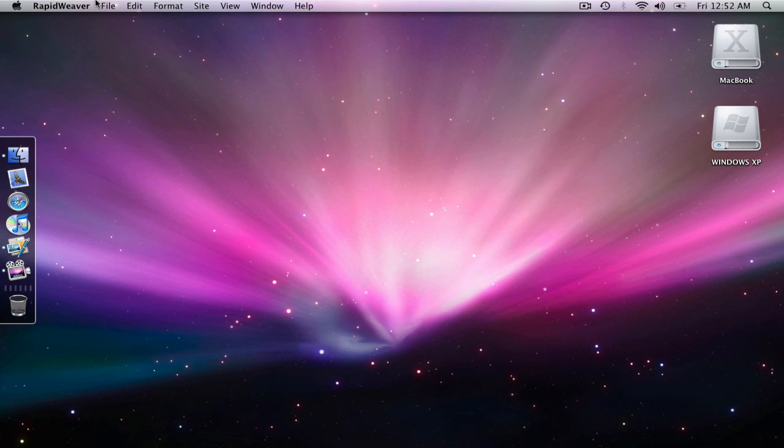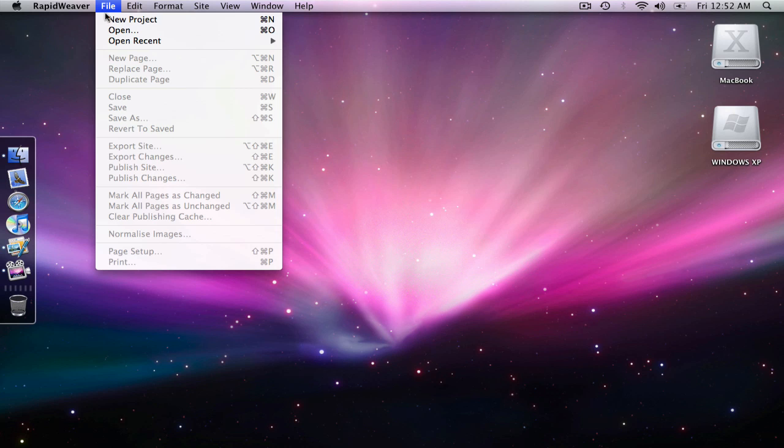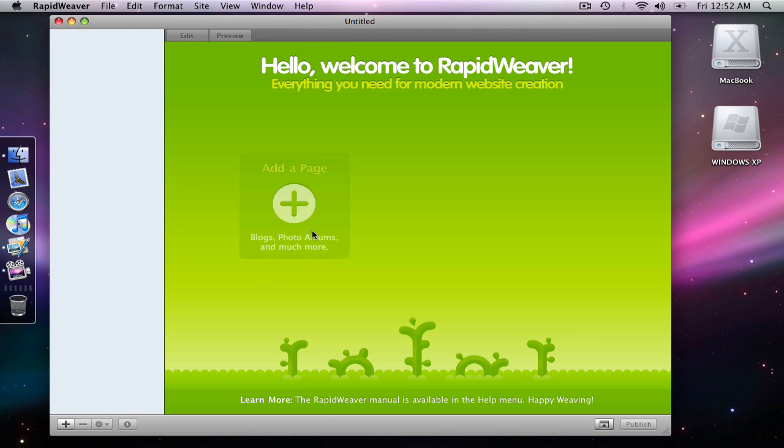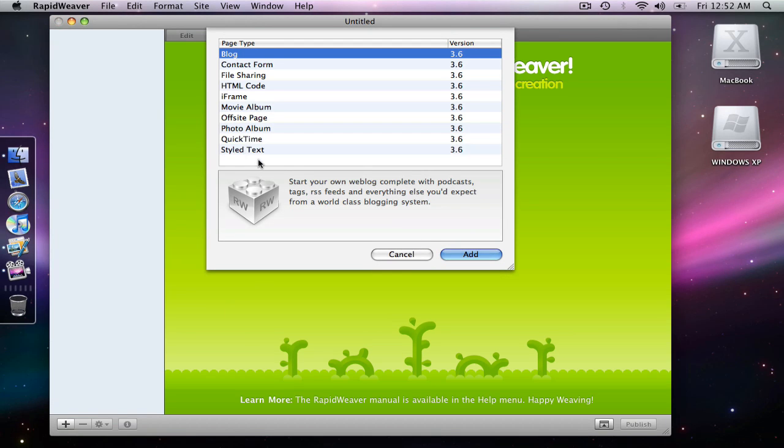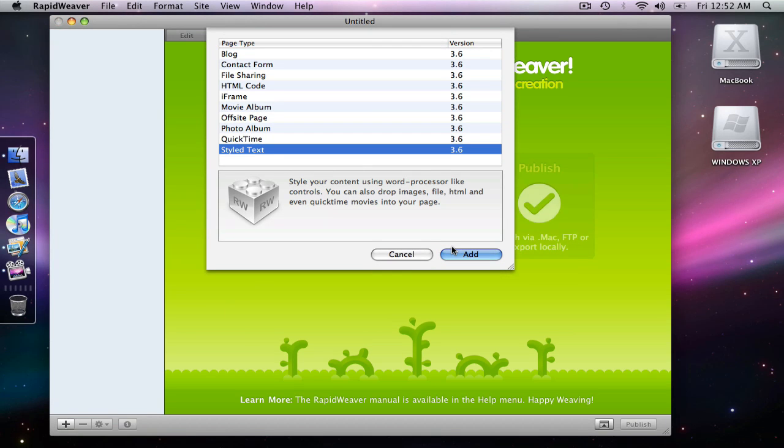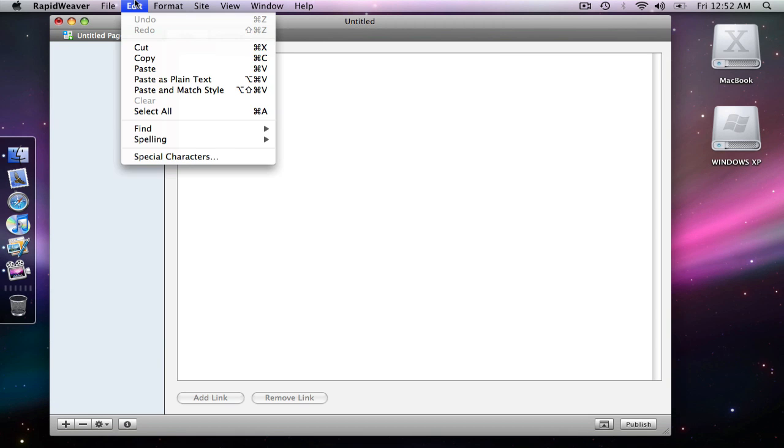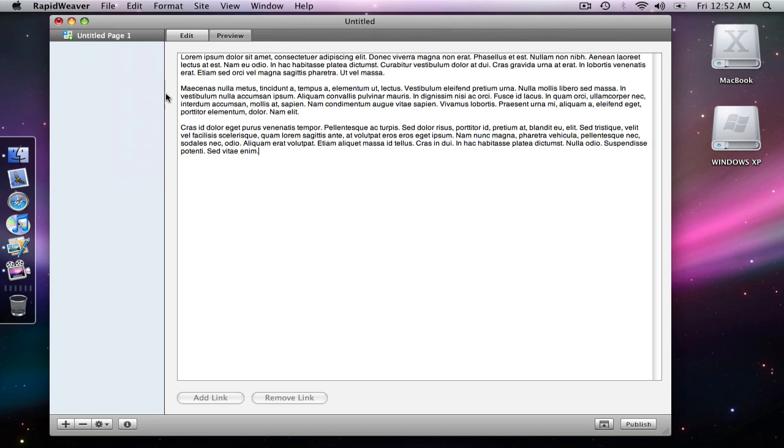And I'm going to open a new project. I'm going to add a style text page. And I think I still have my lorem ipsum dummy text in the clipboard. So I'm going to paste it in. Yeah there it is.